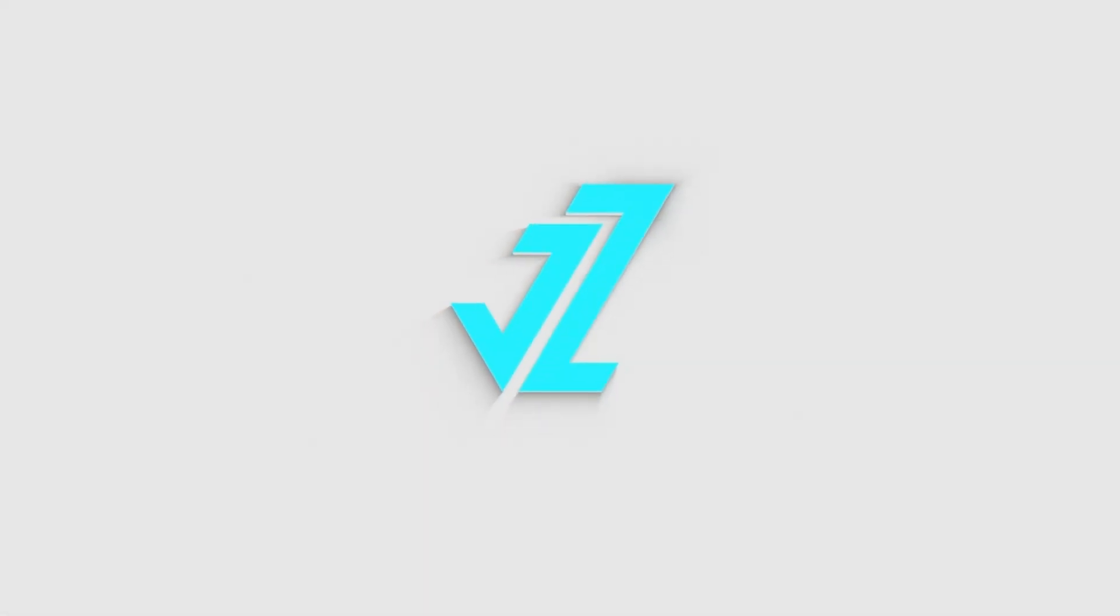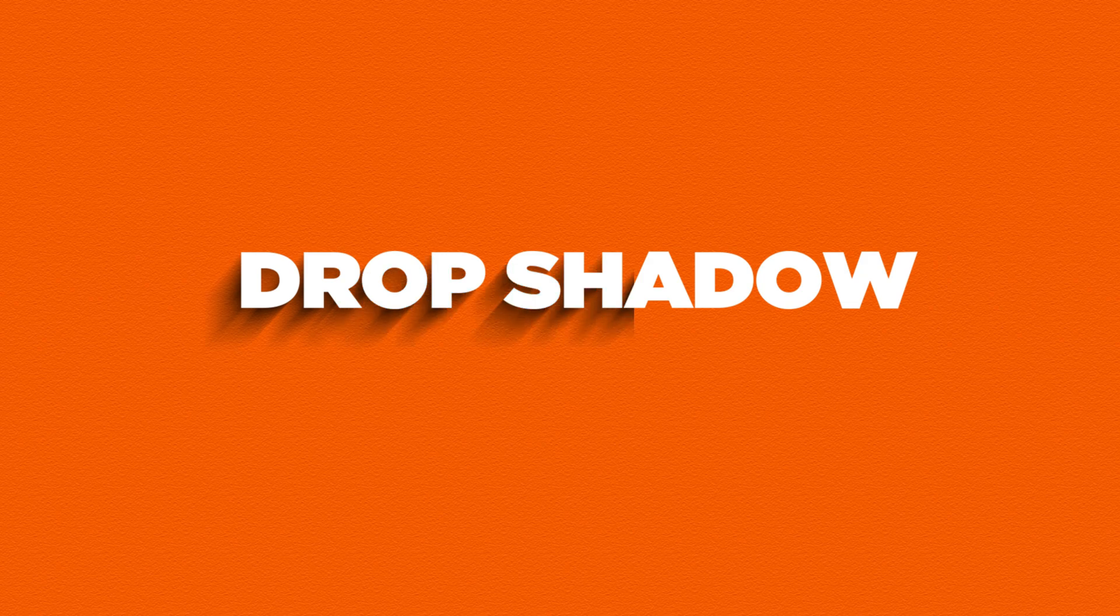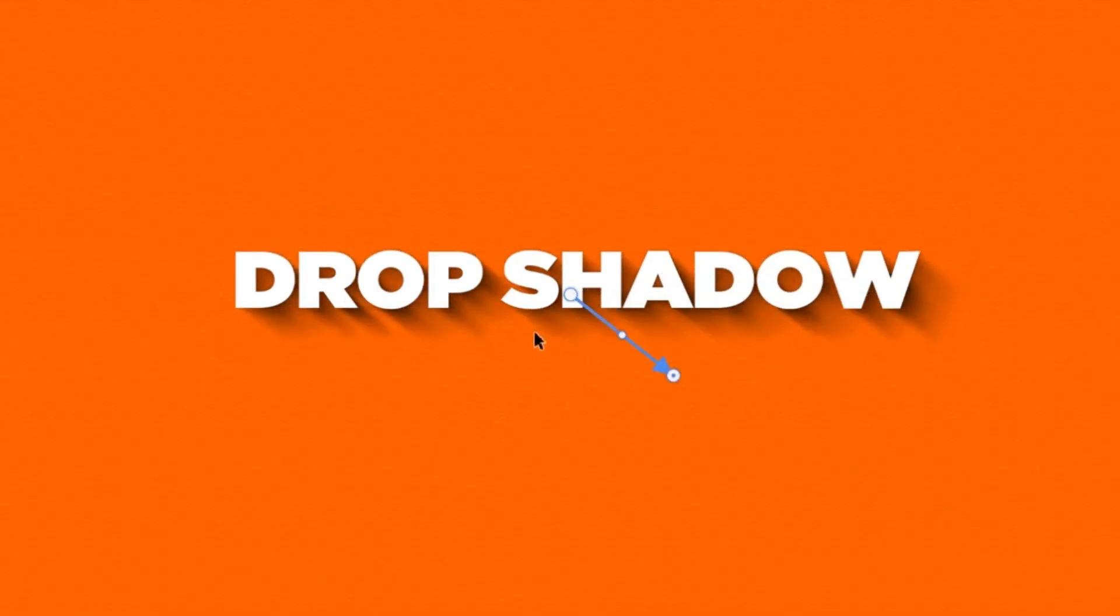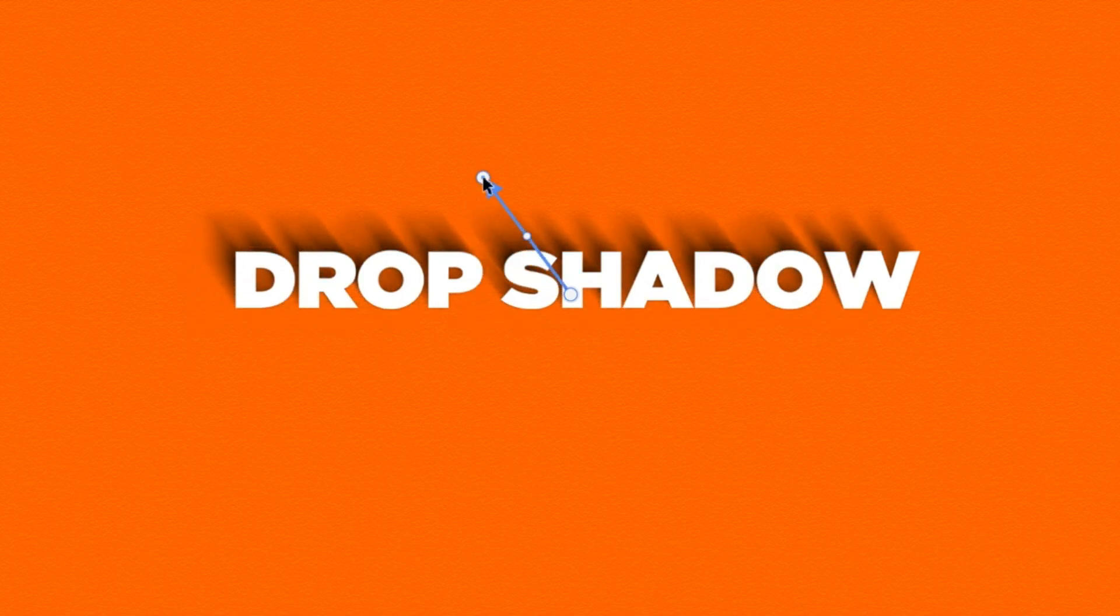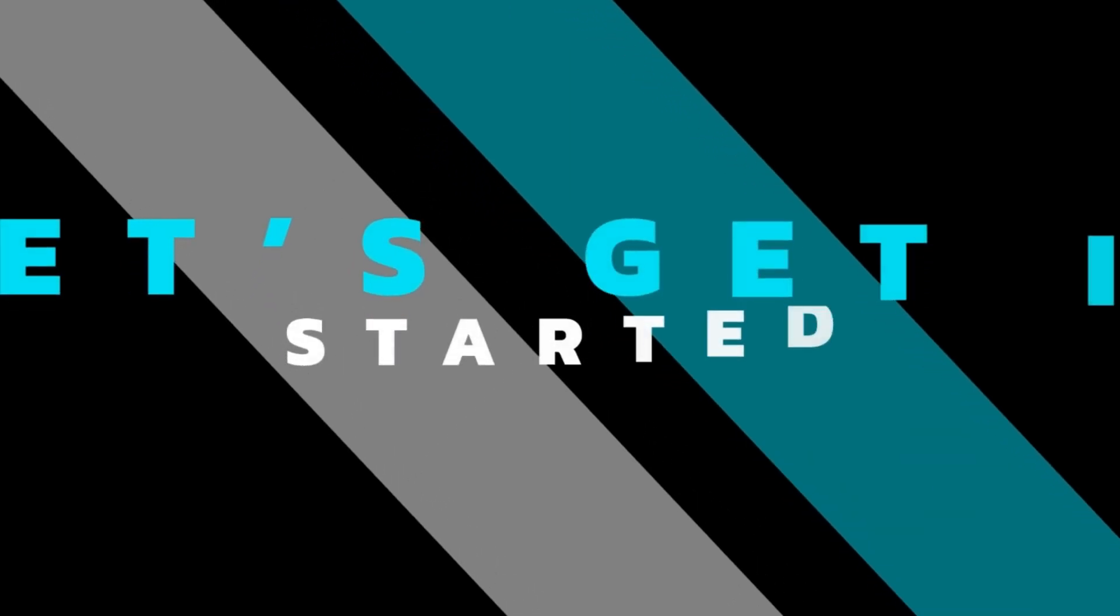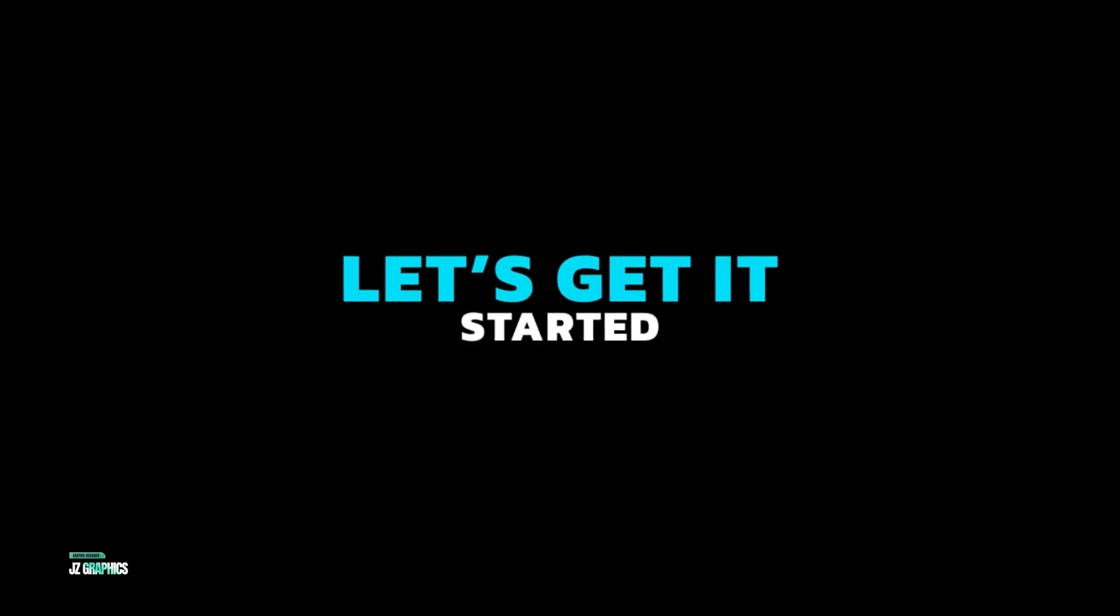Welcome to JZ Graphics. In this video I will teach you how to create this type of drop shadow in Adobe Photoshop. So let's get it started.